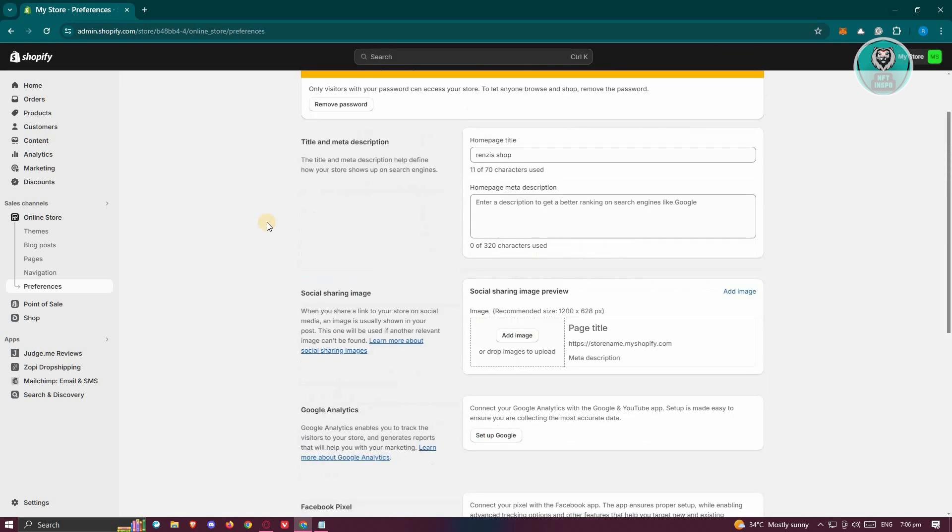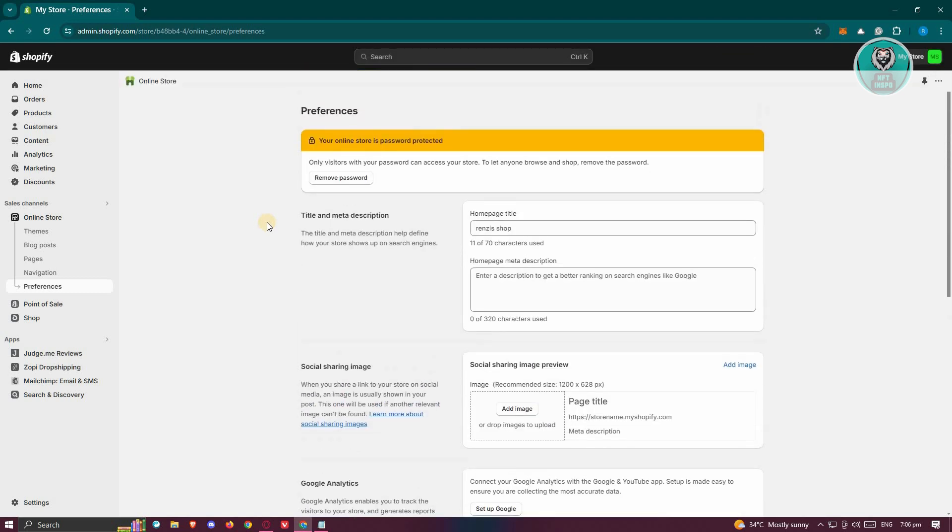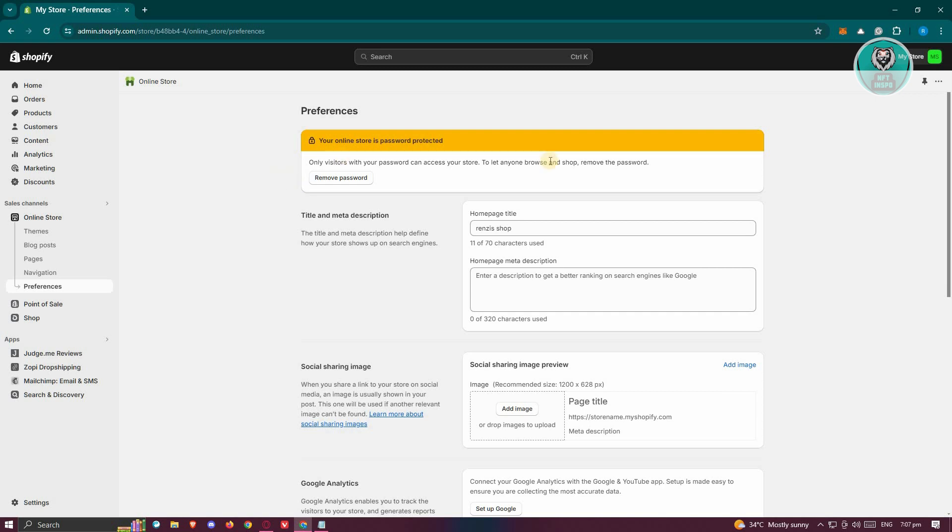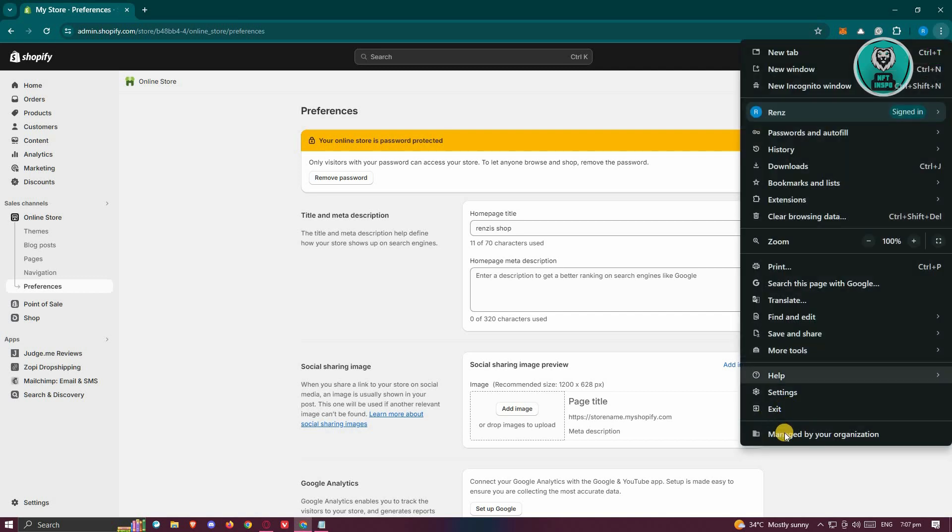But if whenever you visit your store and try to access it, it's not loading properly, in most cases it might be because of your browser. Now to fix that, you first need to click on the three dot icon. And from here, we need to go to settings.